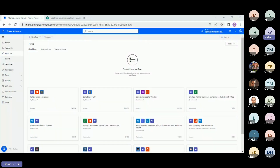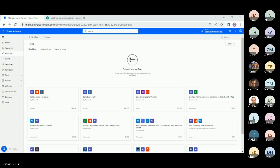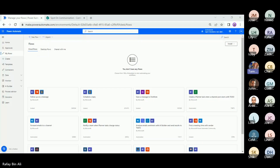I'll click on Instant Cloud Flow, which means it will run manually. We don't see what you're looking at on the screen — can you please refresh? Okay. Can you see the contracts library open? No, I think you need to reshare.